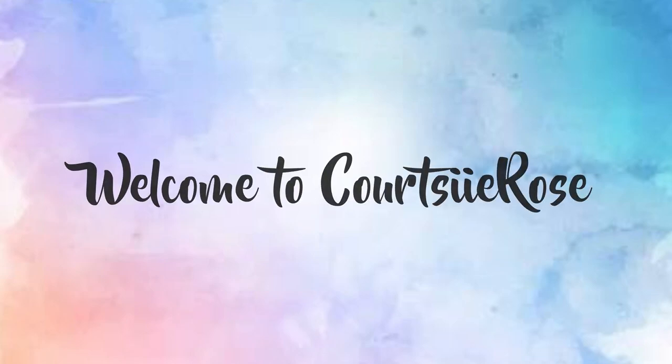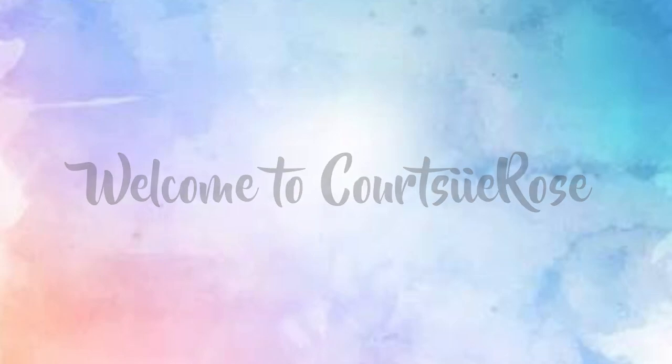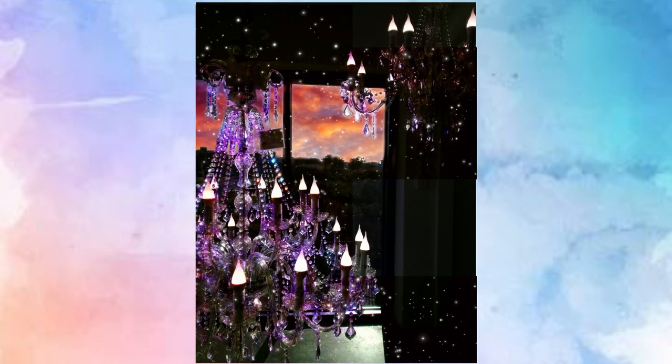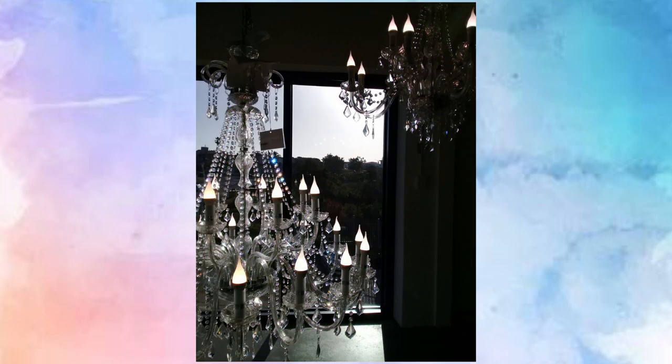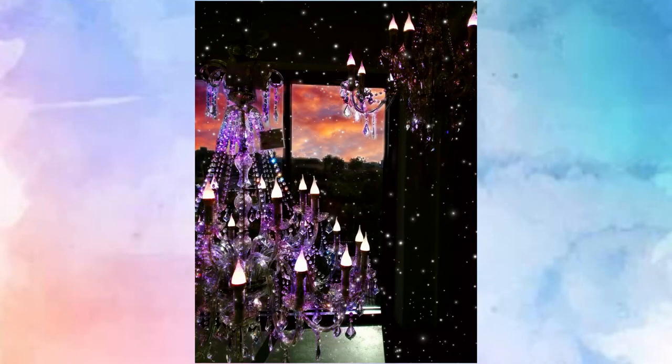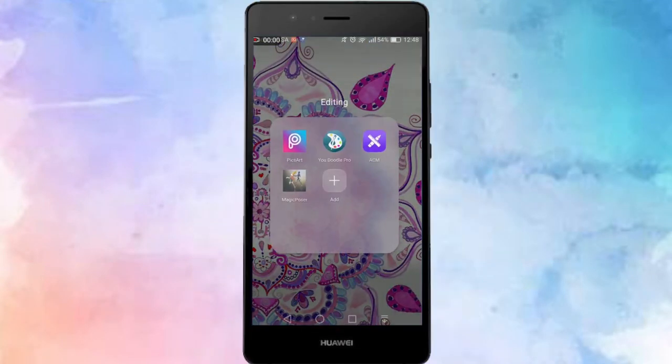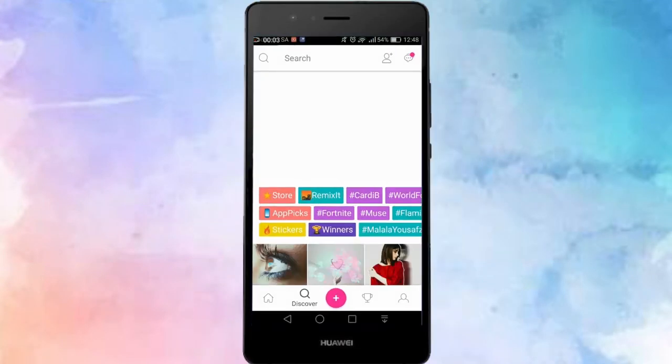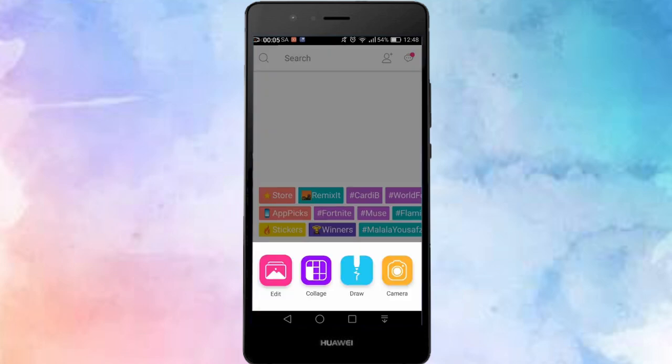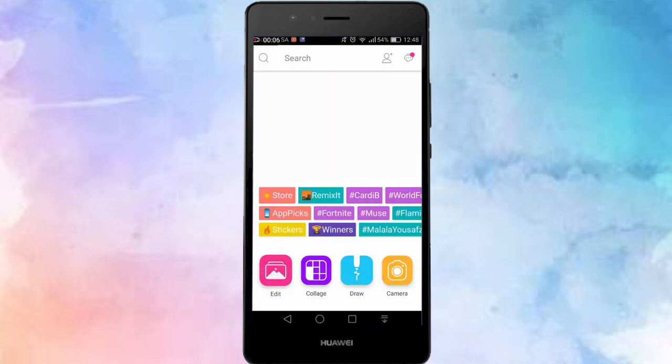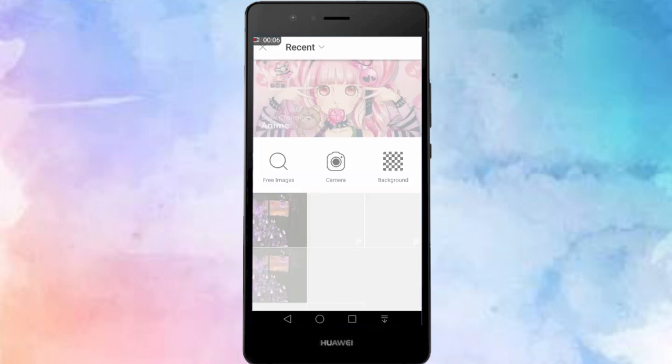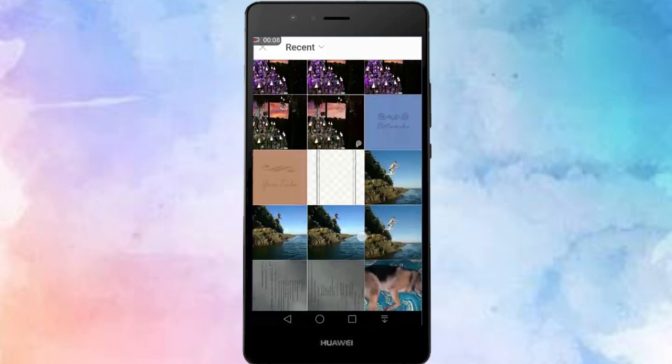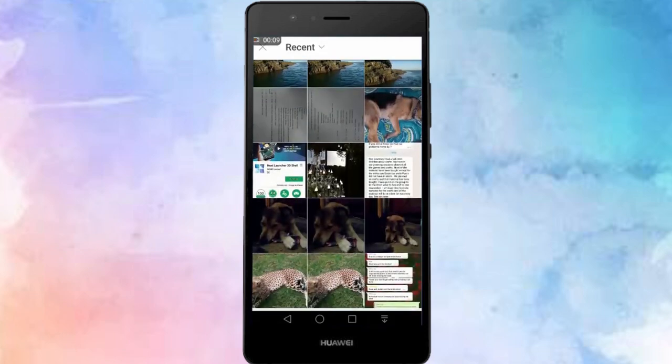Hey guys, welcome back or welcome if you're new. I know I haven't uploaded in a while, I took an accidental break but I'm back and you can expect more videos from me from now on. In this video we are making a magical chandelier edit using PicsArt. The first thing you need to do is find a picture to use.